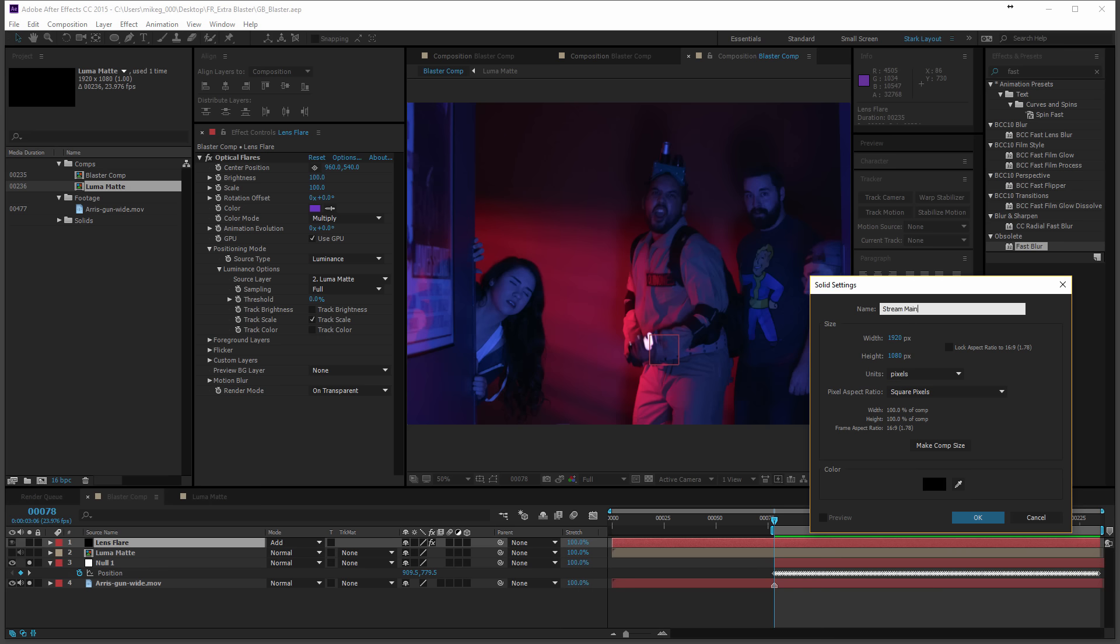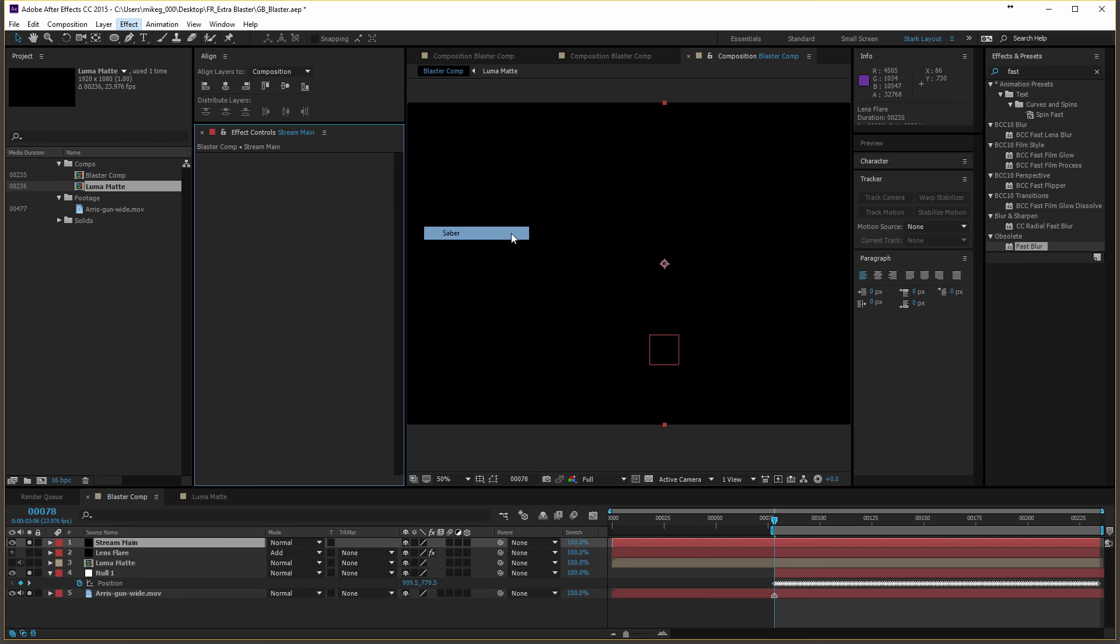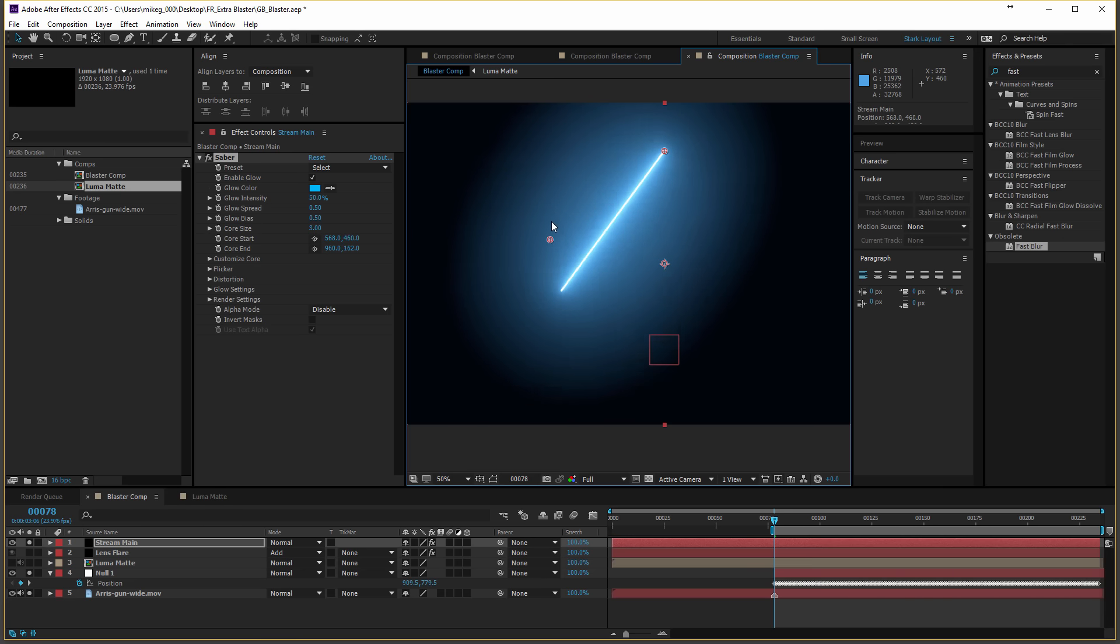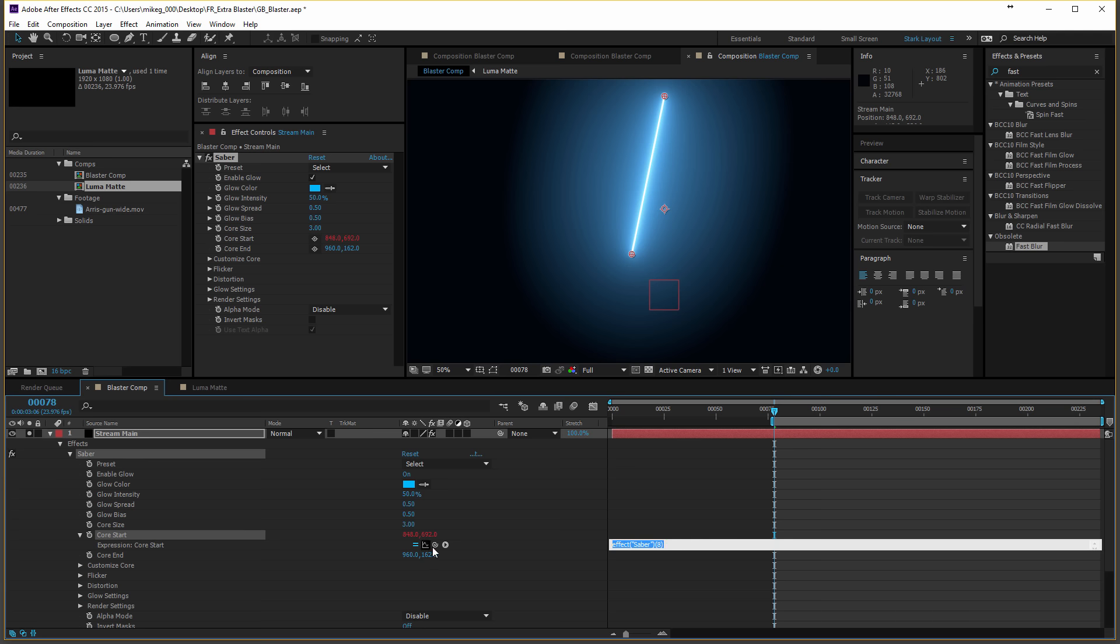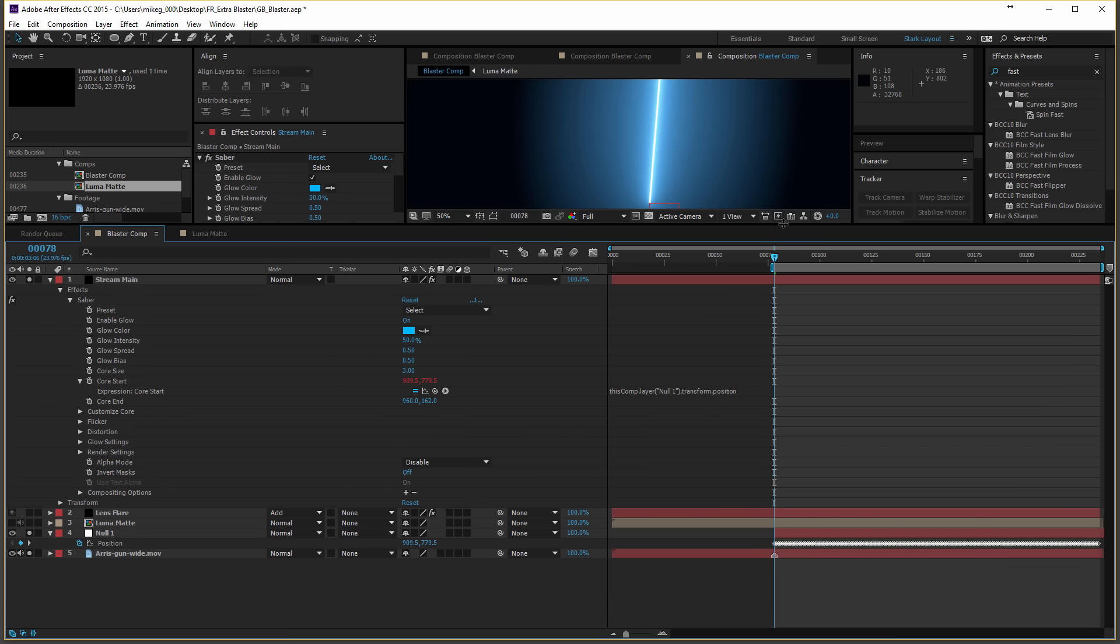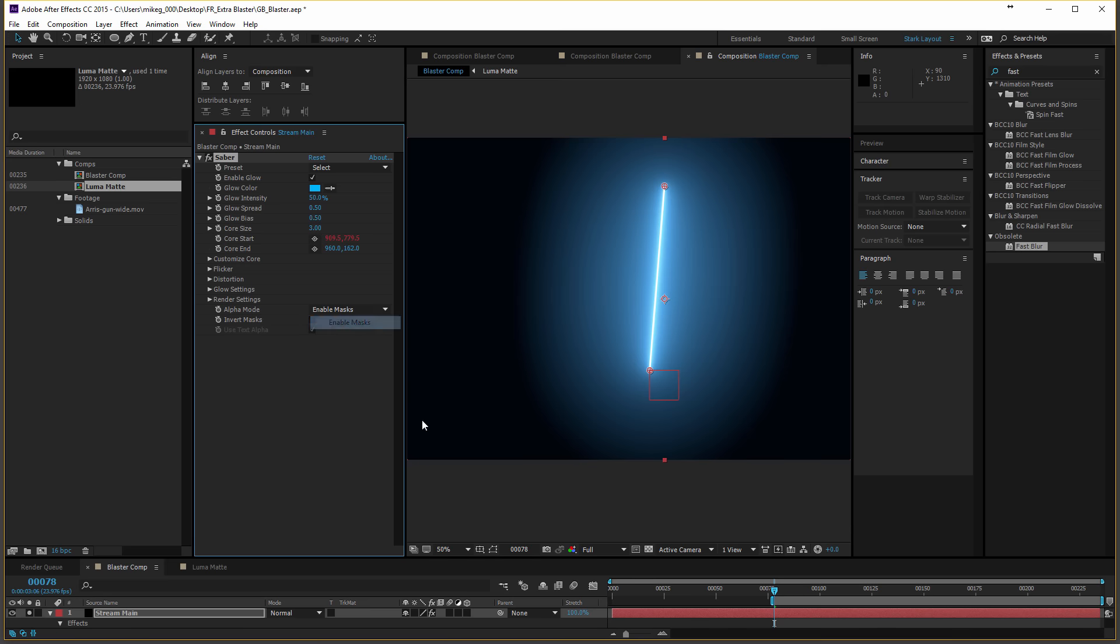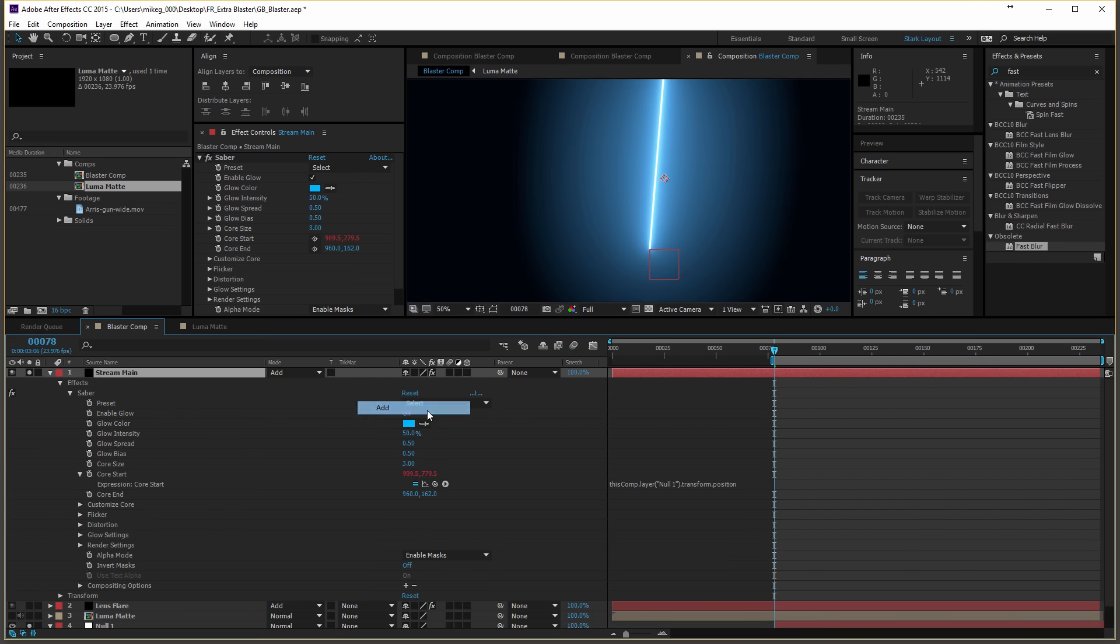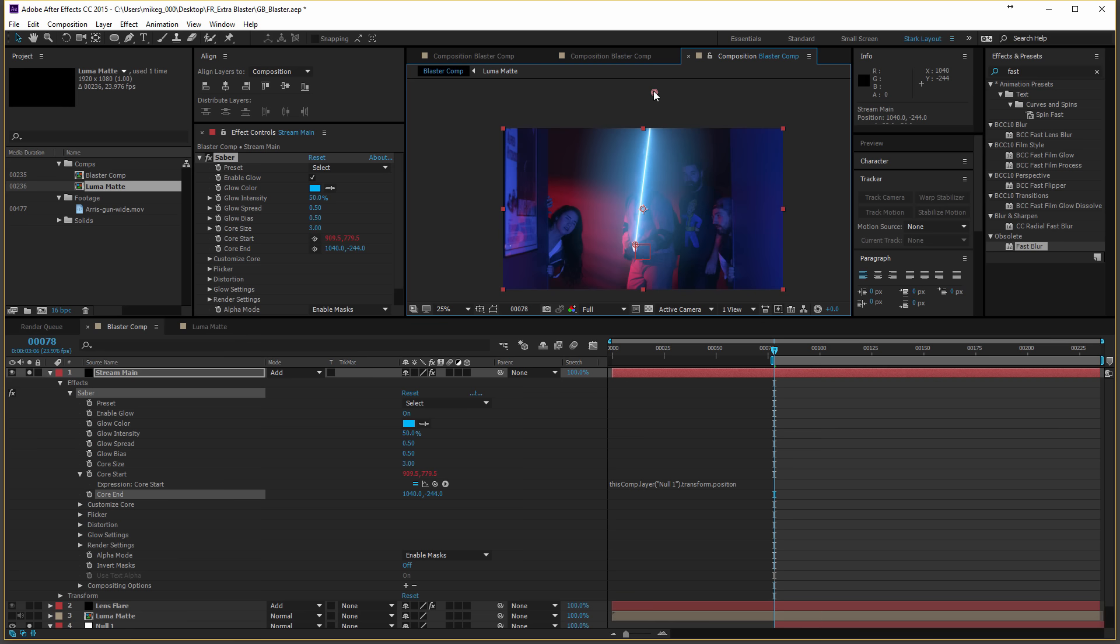And then we're going to go ahead and do a new solid. And we're going to call this stream main. Okay, and then we're going to go to effect video copilot saber. And then this is if you're confused, the course start. So this is what we're basically concerned with. Now, what we're going to do is we're going to alt click on core start. And not surprisingly enough, we're going to just attach it to position here. And alpha mode here through all of these, but honestly, I am. I just put everything into add because I would do it anyways. It looks like a light saber.